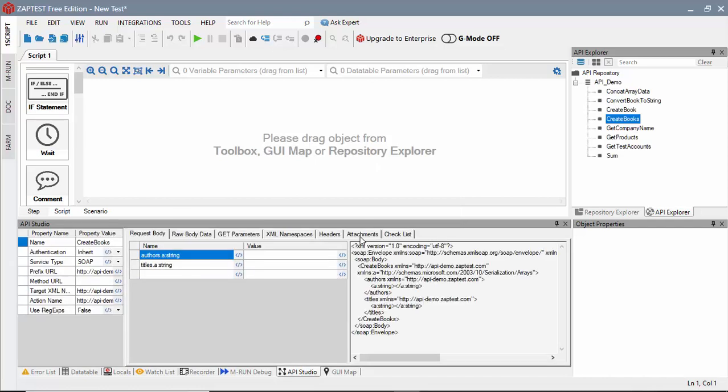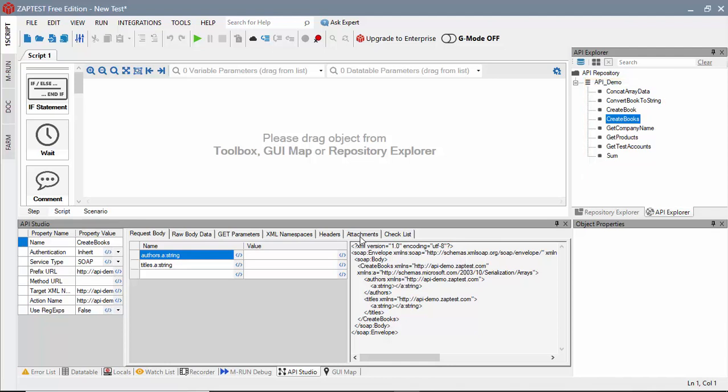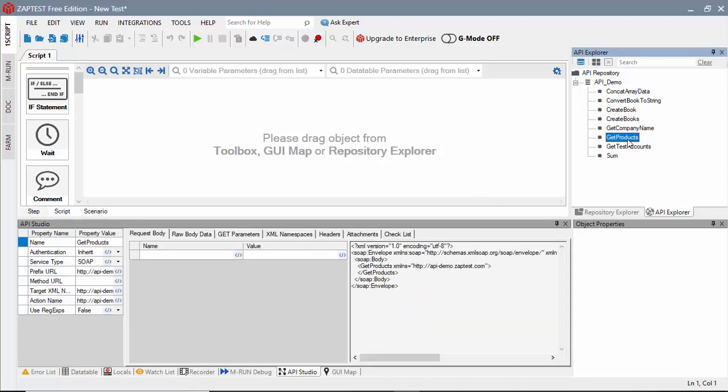Zaptest uses information from the WSDL file to include all available Web Service methods. In our test, we will use the GetProducts method. This method returns a list of products made by Zaptest. We don't need to provide any request arguments for this method.